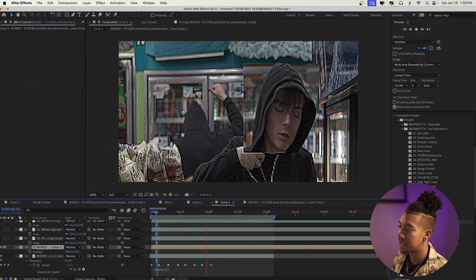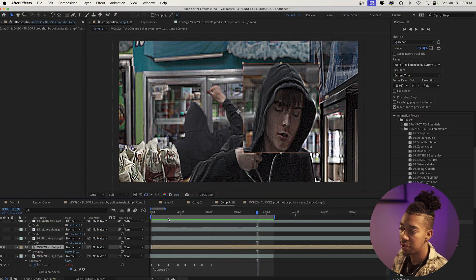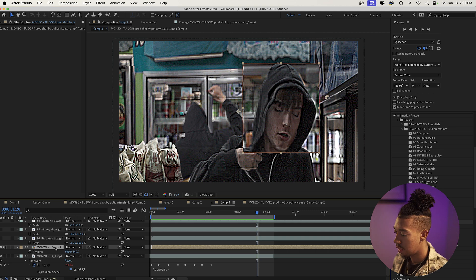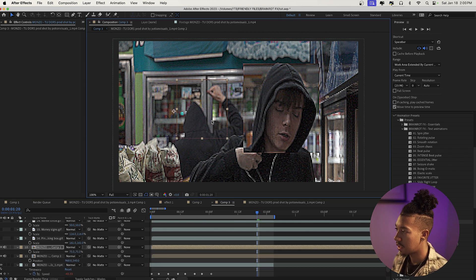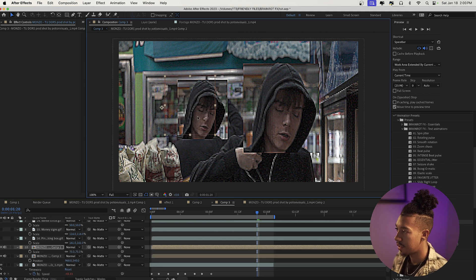If you're interested in picking up the pack, it's available in the description with a discount. For five dollars you get this really cool jitter look — and to emphasize it, we can duplicate that layer and add another one. Here's the final result.